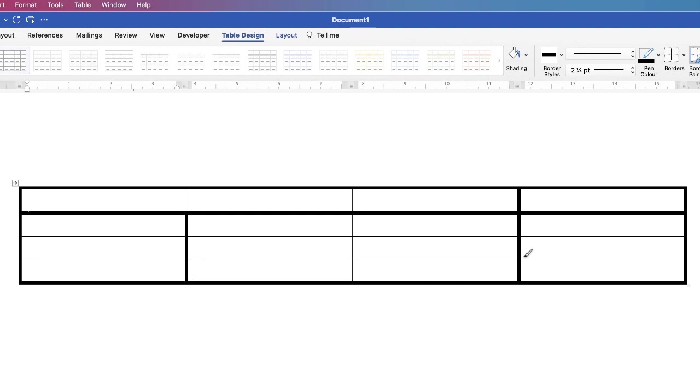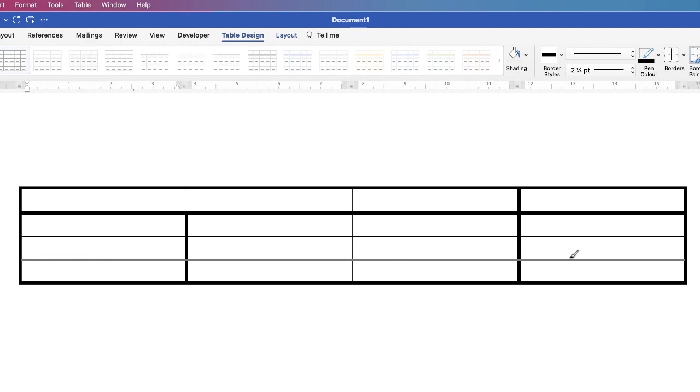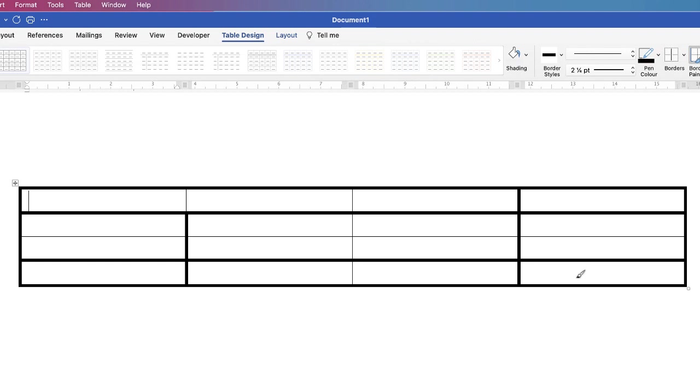If I want to do it all the way across then just click and drag all the way across and release.